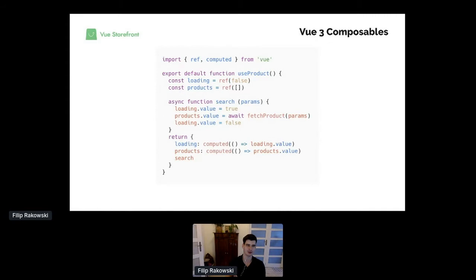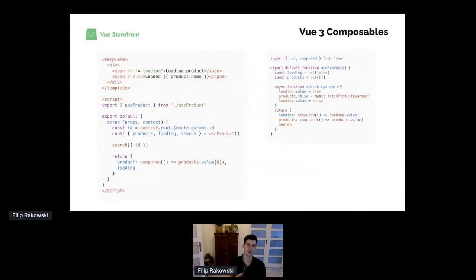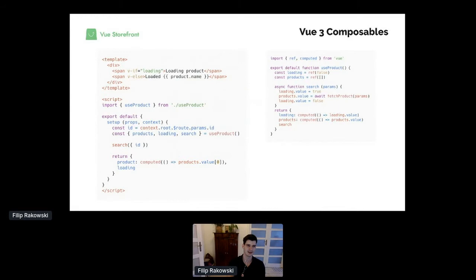The Composition API exposes the same functionalities as functions. We can import `computed` as a function, `ref` as a function — equivalent of data — and use them outside of Vue components. This allows us to externalize functionality and compose components from separate functions. With Composition API, a new `setup` function in the component returns everything available in the template. In this example, we're using the `useProduct` composable — a single line in the component that handles all product fetching.